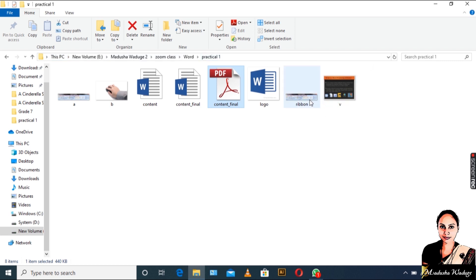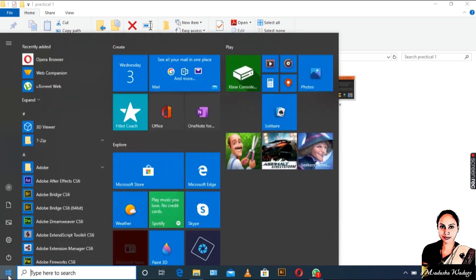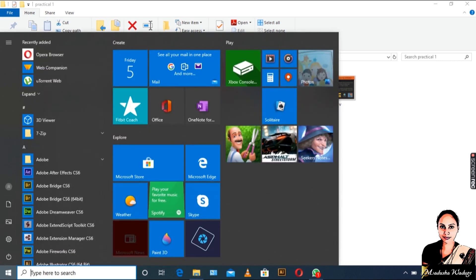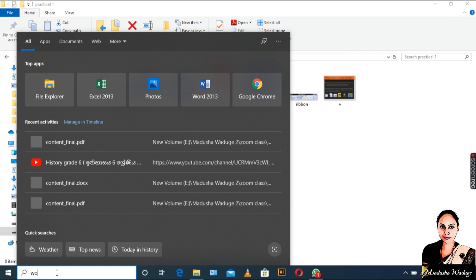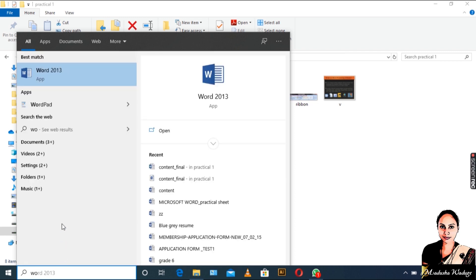I will click on the search bar. I will type the icon. I will click on the Word icon. I will type the icon in 2013. I will click on the blank document.